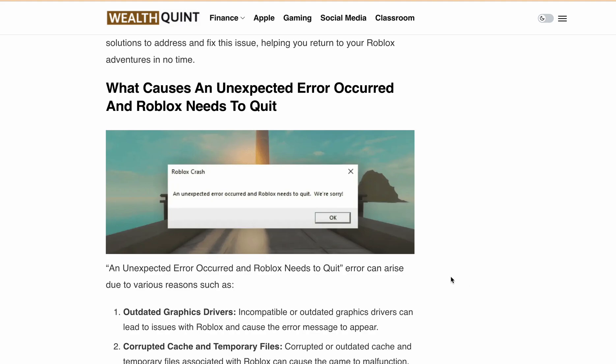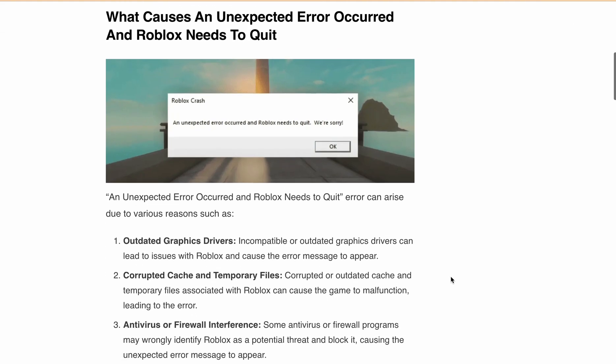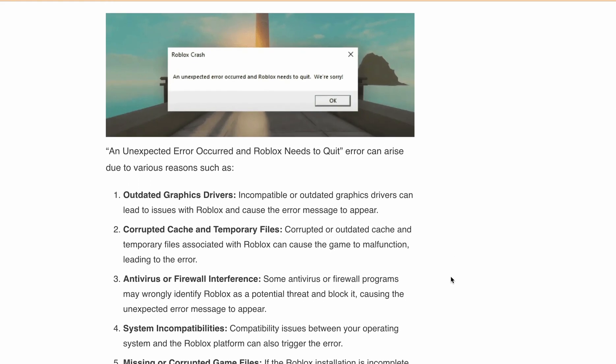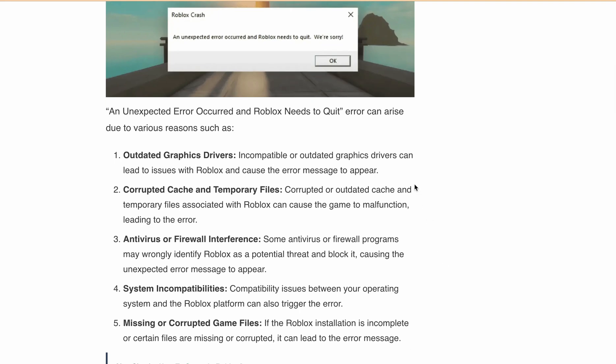Before we dive into the solution, let's take a moment to understand why this error occurred and what are the main causes. It can be outdated graphics drivers, corrupted cache or temporary files, antivirus or firewall interference, system incompatibilities, or missing or corrupted game files. These are 4 to 5 reasons because of which this error popup arises or Roblox is crashing.